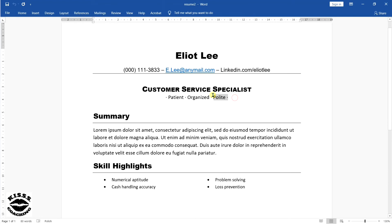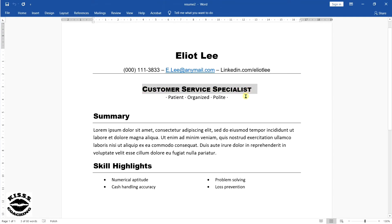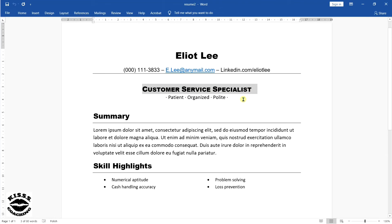In this next example, the headline is shorter than the previous one. The person wrote the actual job title: customer service specialist. In addition, they included three characteristics that are important to this type of job — for example, being patient, organized, and polite are important characteristics of a customer service specialist.